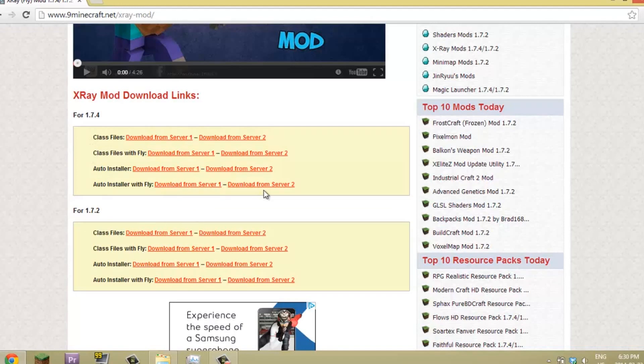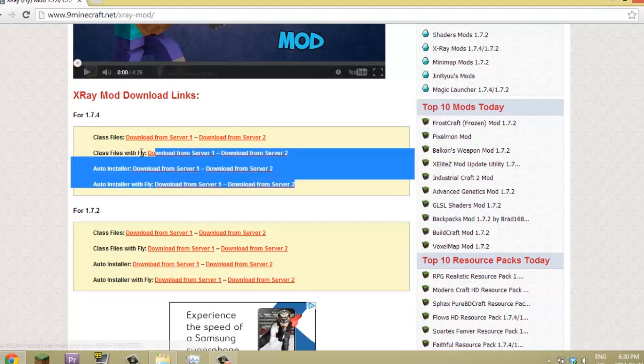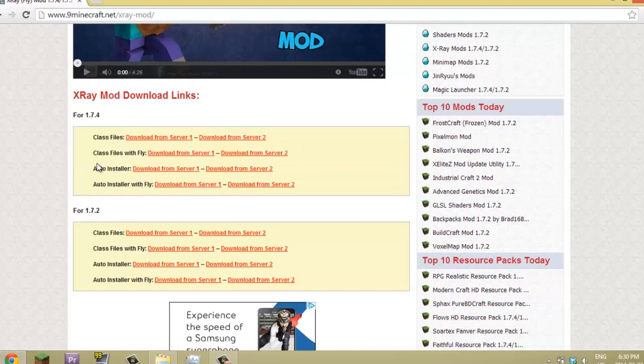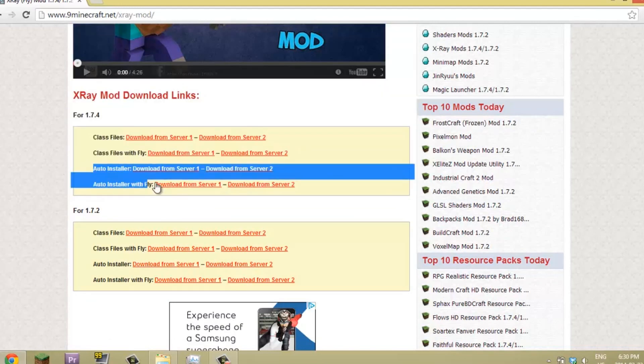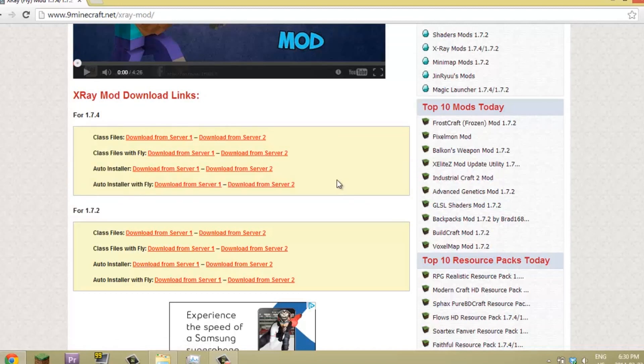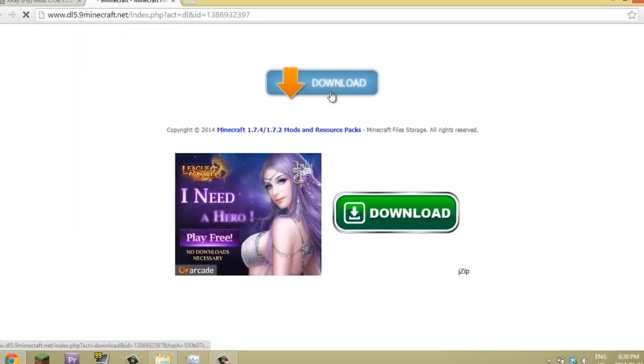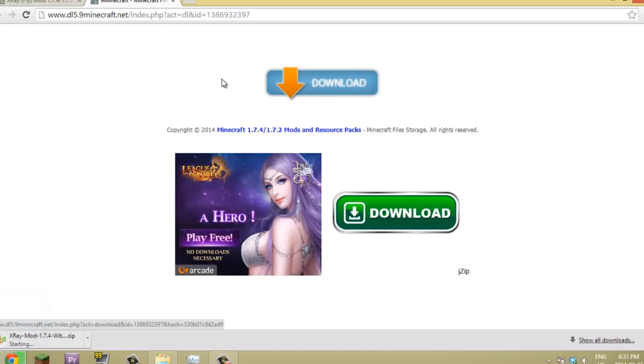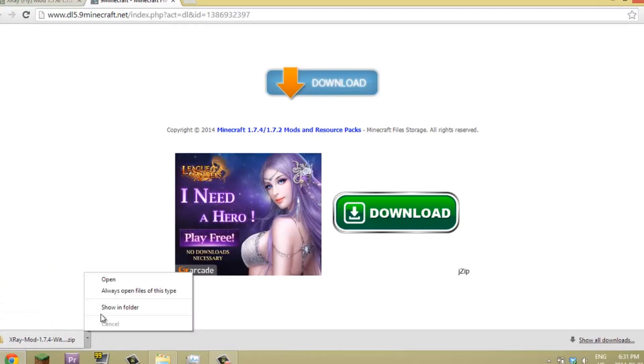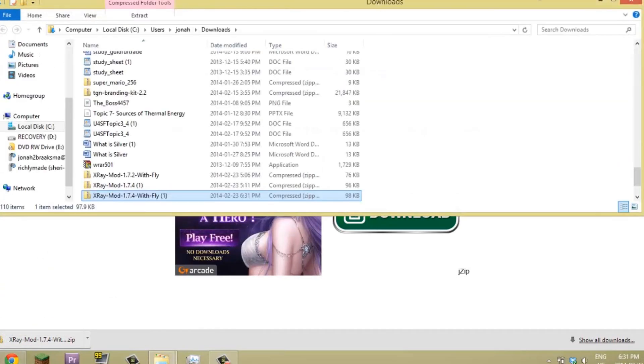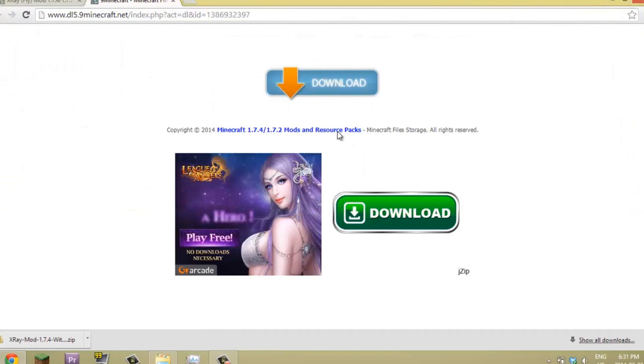The auto installer is still not fully working and only works for some computers, so just do the class files and you'll be confirmed. You're going to hit Adfly, then you're going to hit download right here and hit show in folder.